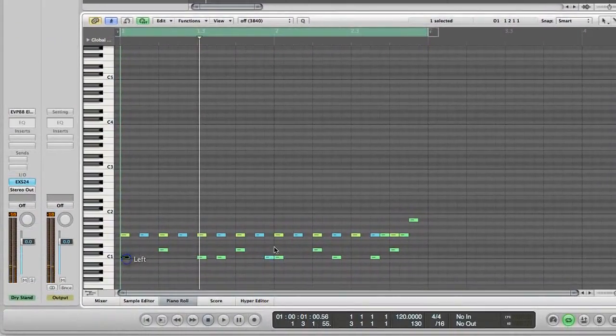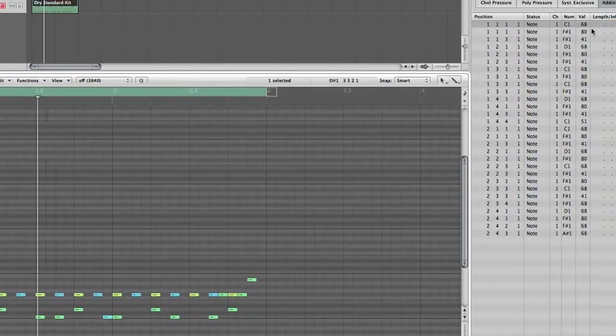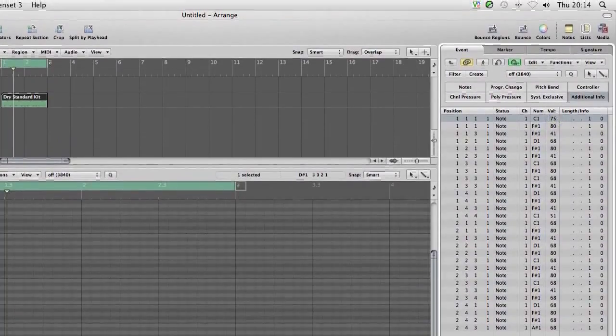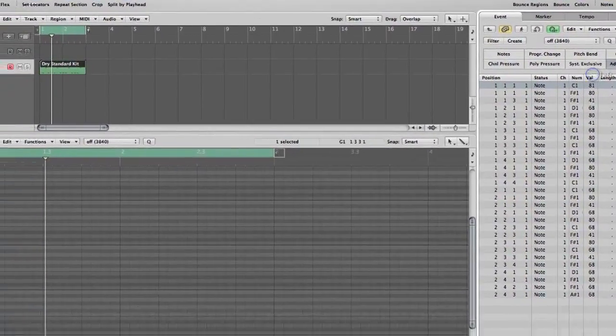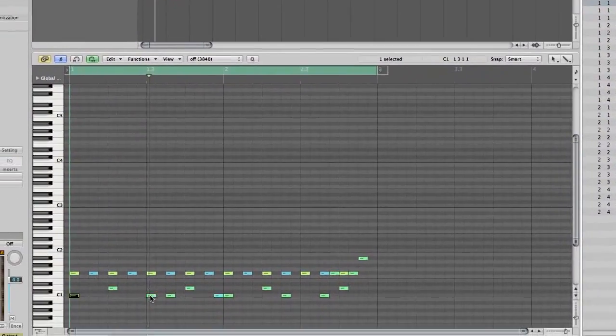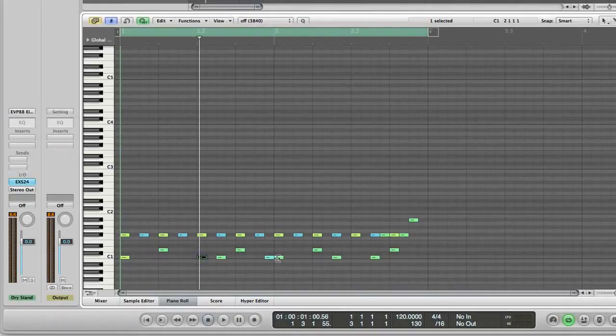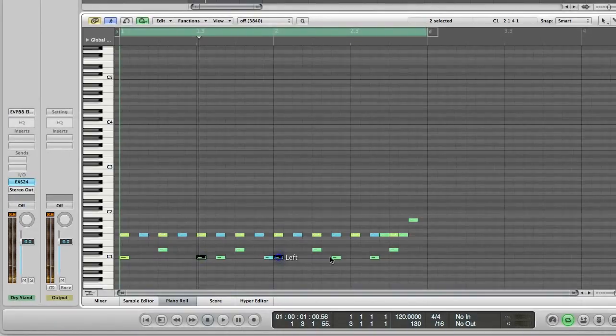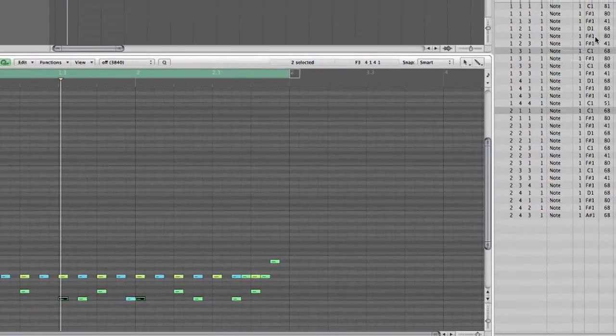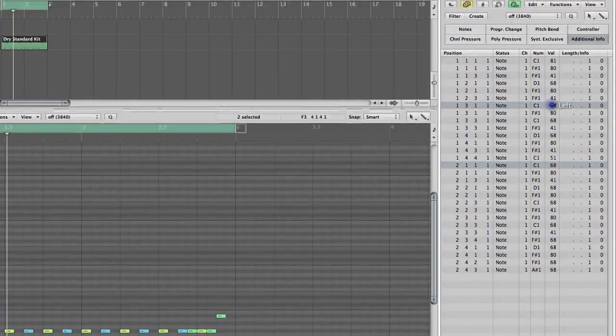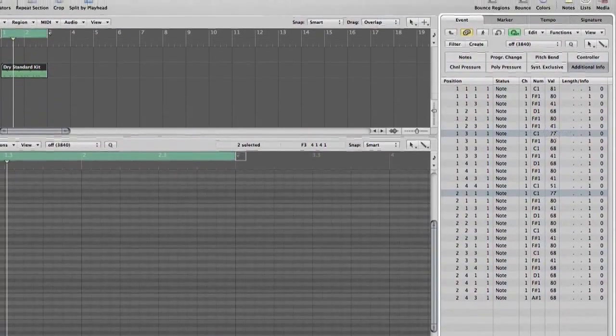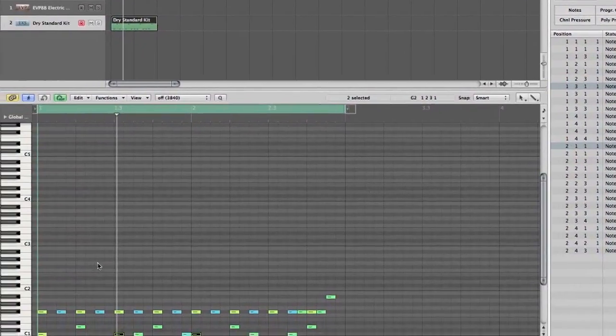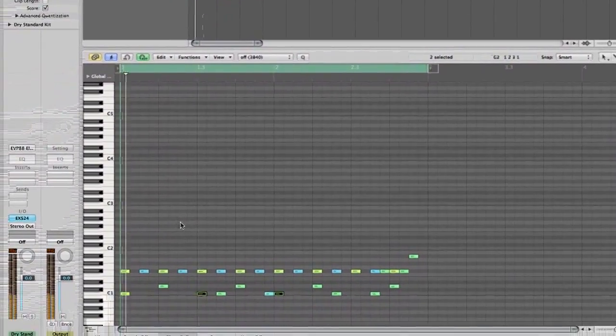The first kick drum, beginning of the bar, give that some welly. In fact, I'll probably do that at the start of each bar. Could work. Just put it up to about there. So now we've got...